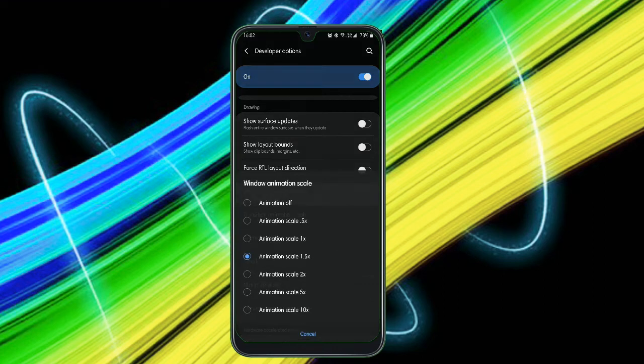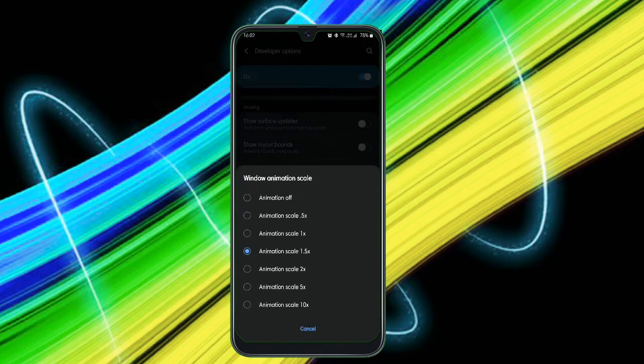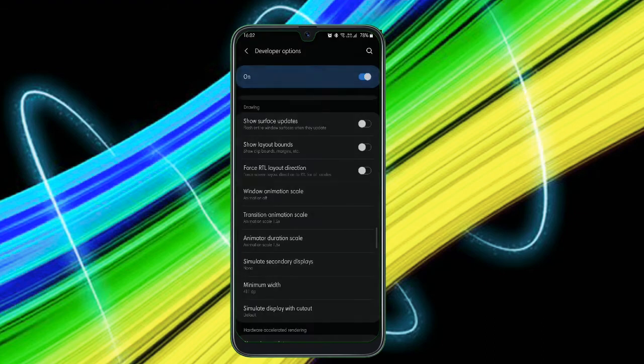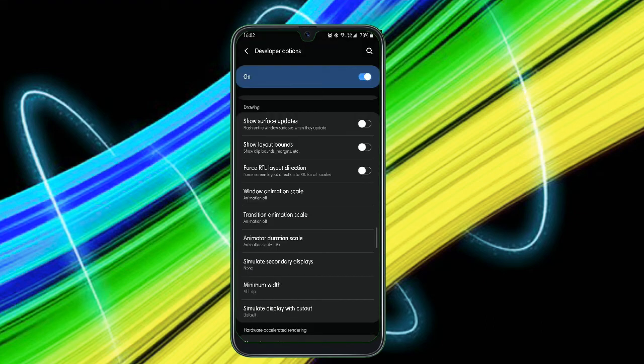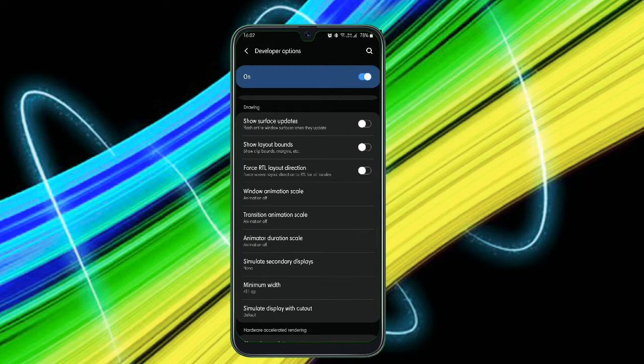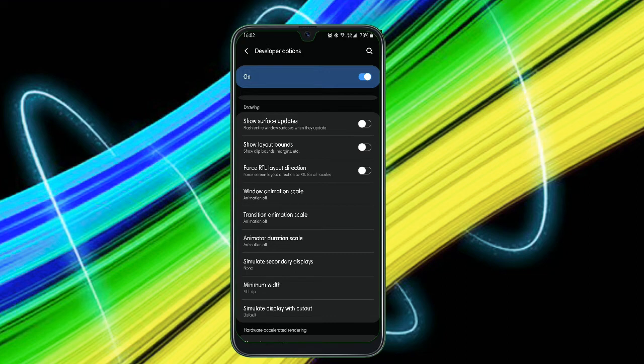Just do this to all the three options. Now with these options, your smartphone will not have any animations like app opening or app closing or switching to other app animation. Animations will be off, so with this it improves your smartphone performance.